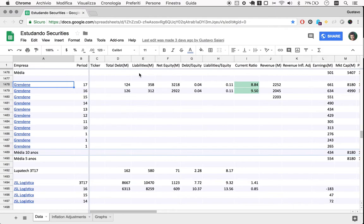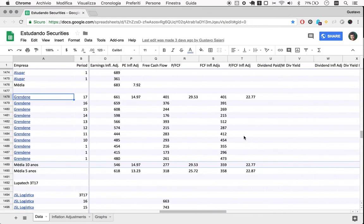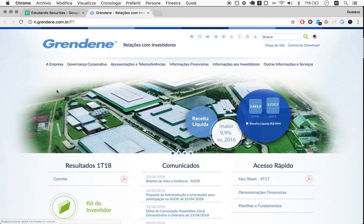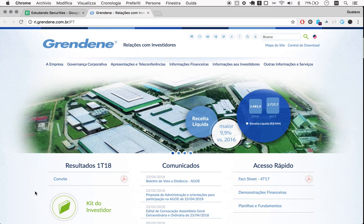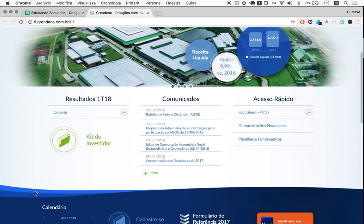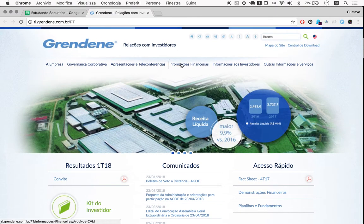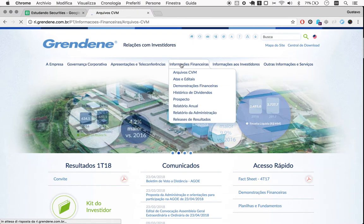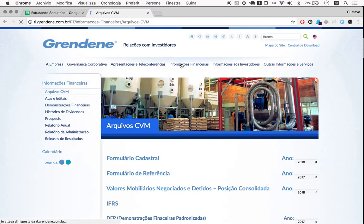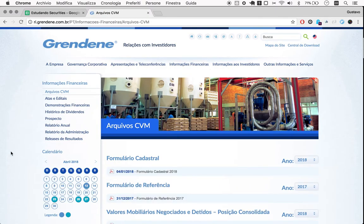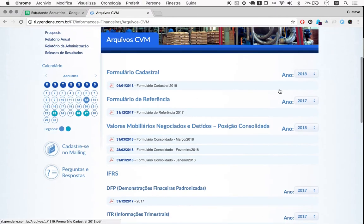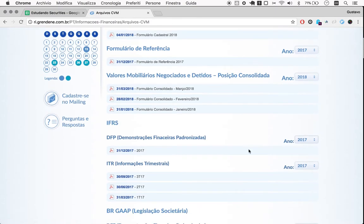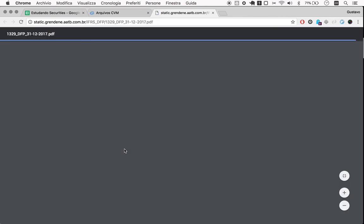One thing I want to do here is take a look at the dividends paid, and we can talk about the importance of dividends. You can do very well buying companies that don't pay dividends and you can do very well with companies that do pay dividends. I'm not fundamentalist about that.